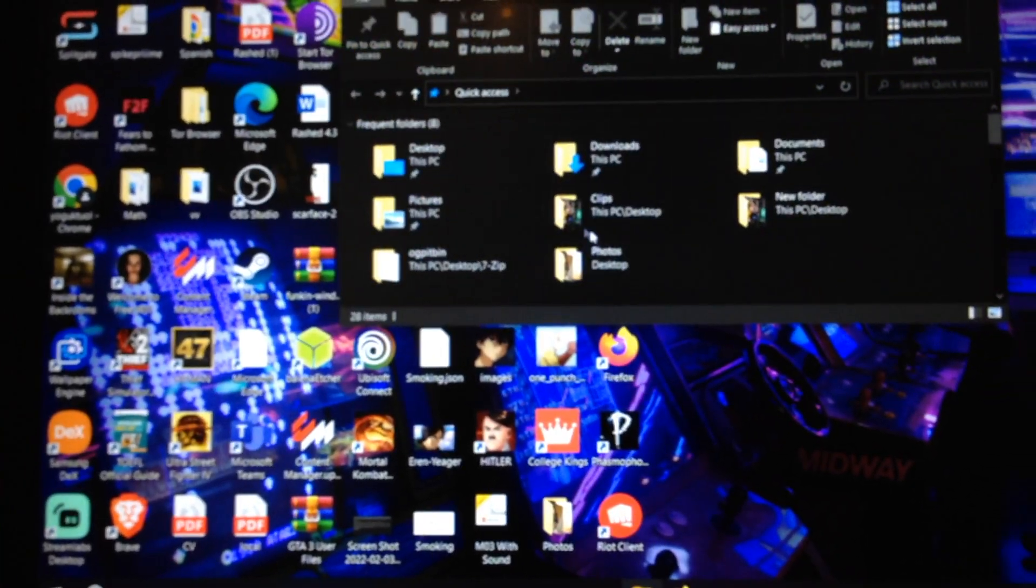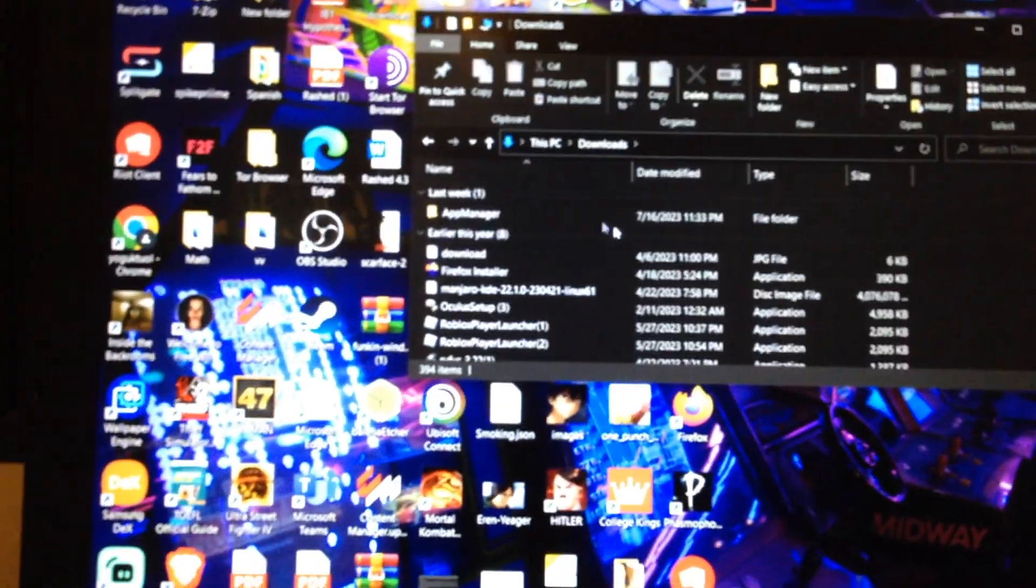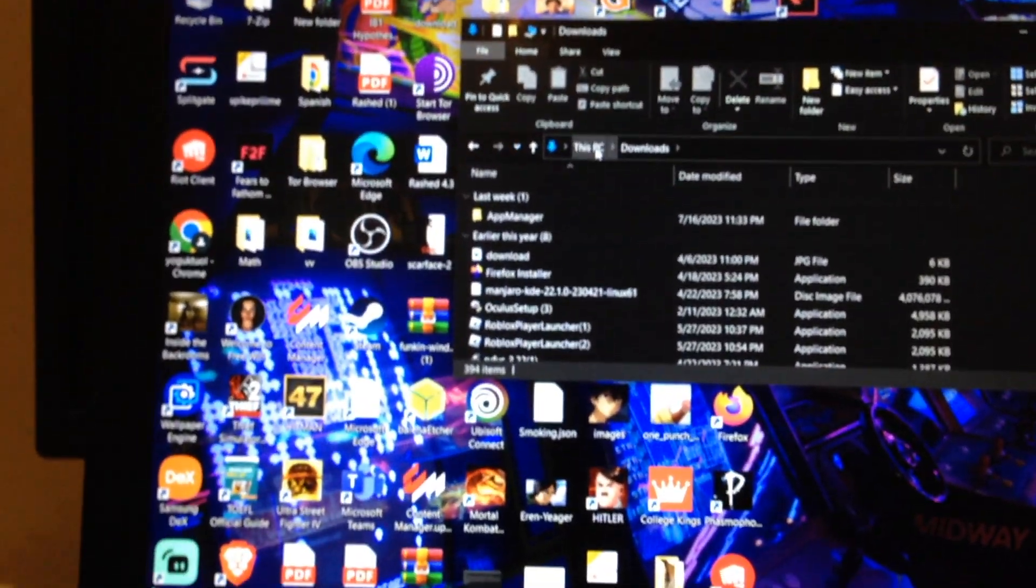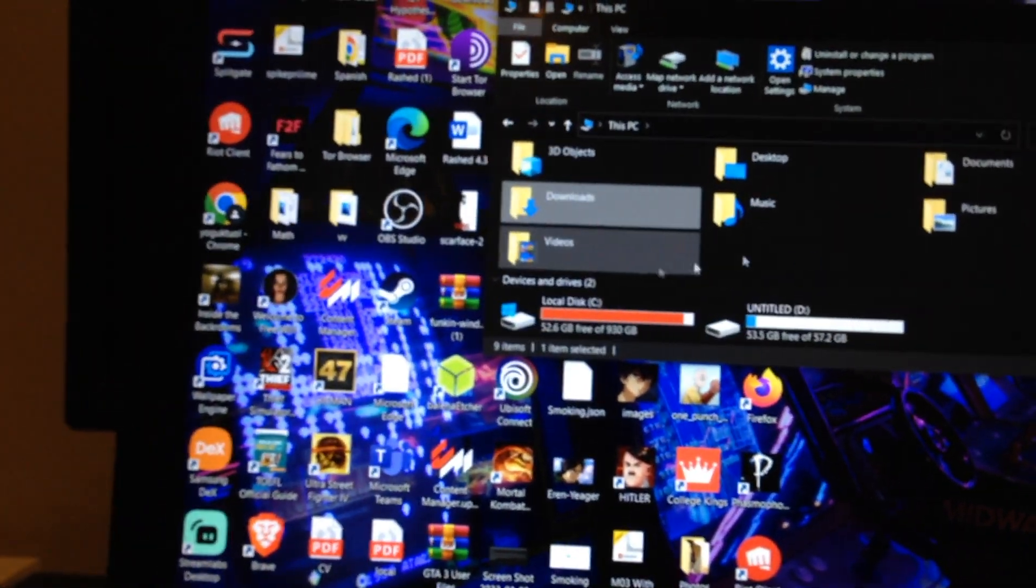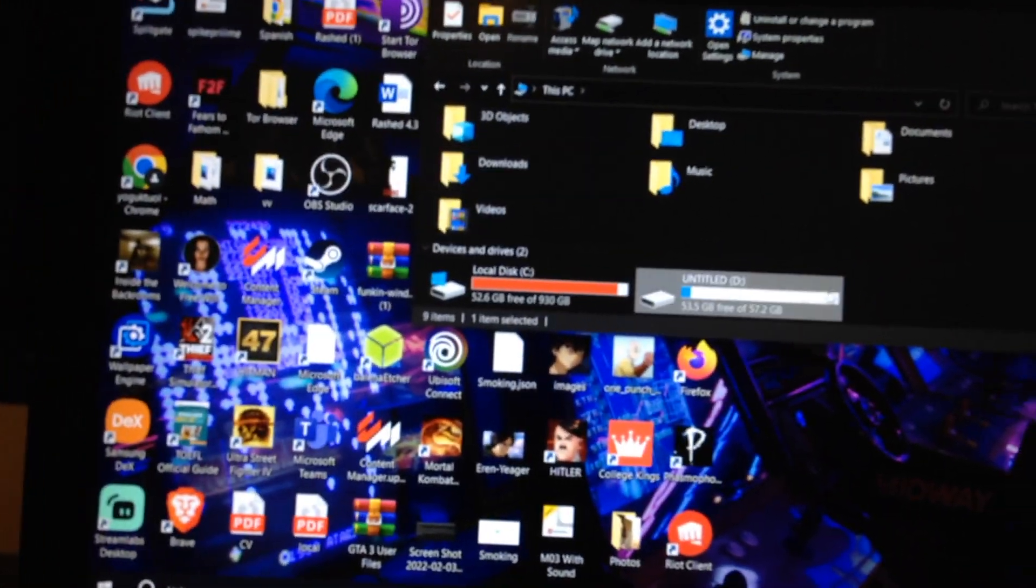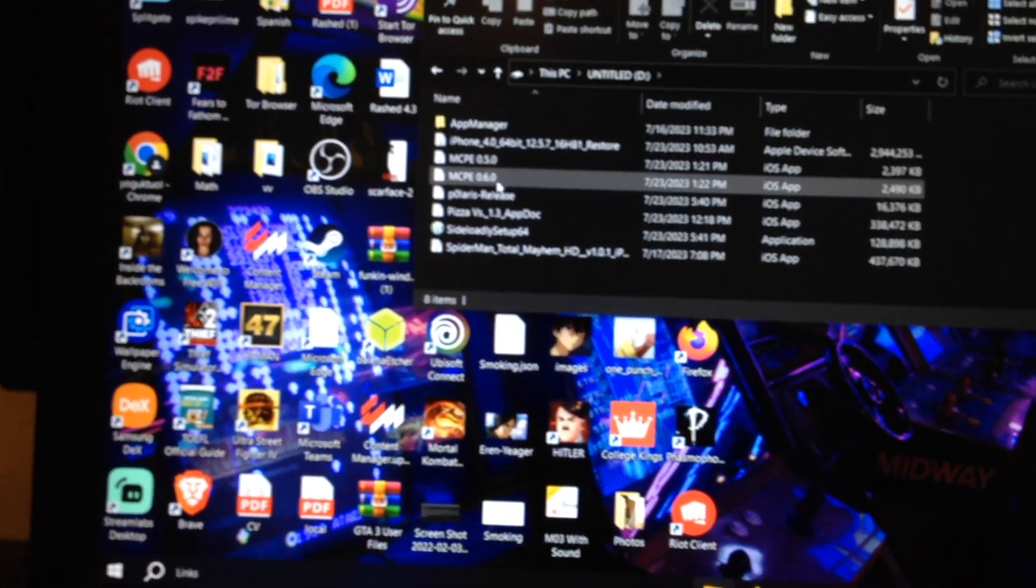Link is in the description and you're going to have to have Phoenix installed which is a jailbreak software IPA. There it is.